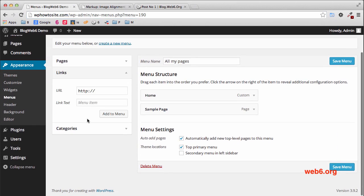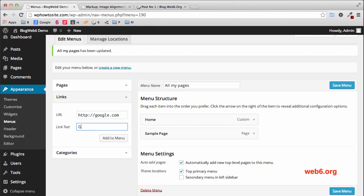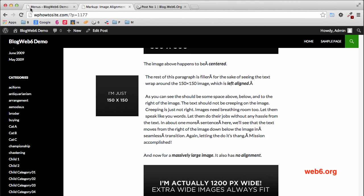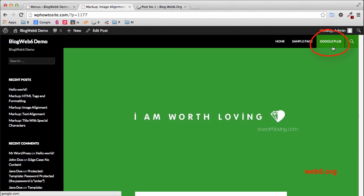Go to the Links tab, and in the URL field put your Google Plus URL. For this demo, I'm just going to link it to Google.com. Then in the Link Text field, type 'Google Plus' and click Add to Menu. Let's save the menu and refresh our blog. As you can see, we have the Google Plus text there, but we want to replace it with an image instead of text.